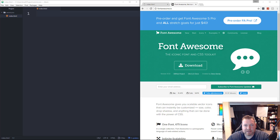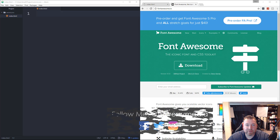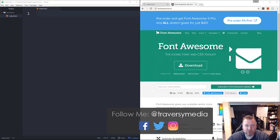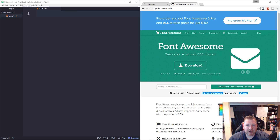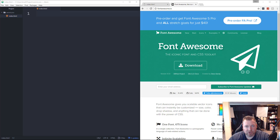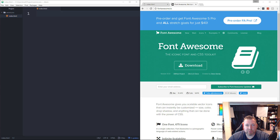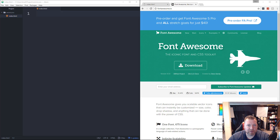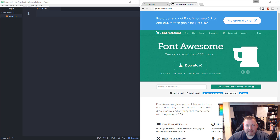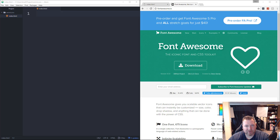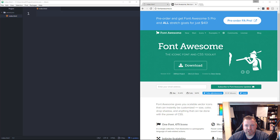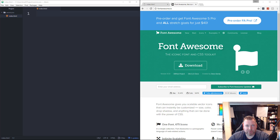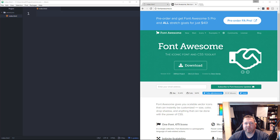Hey, what's going on guys? In this video, I'm going to show you how to create some animated Font Awesome icons using JavaScript. If you don't know what Font Awesome is, you should definitely check it out. It's a huge icon library or toolkit where you can add literally hundreds or thousands of different icons using just CSS classes. We're going to apply icons to an element through JavaScript, then set a timeout so that every two seconds we can switch out the icon and give it an animation effect. It's not advanced — it's very easy to do.